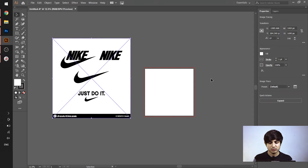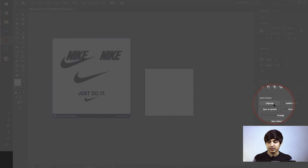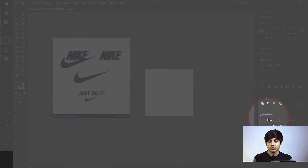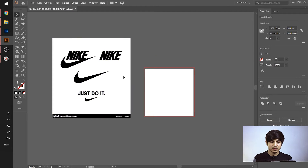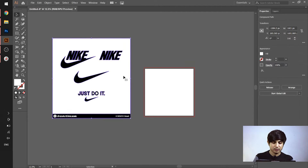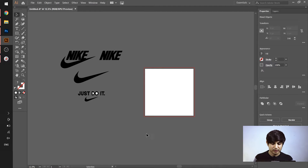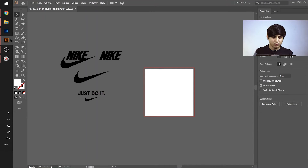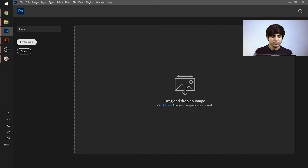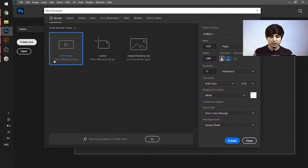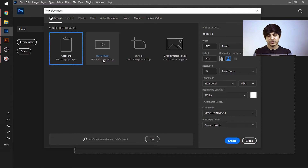After converting, the second step is to click on 'Expand,' and the third step is to ungroup all those vector elements. After converting and ungrouping all the vector elements, I will remove any unwanted parts I don't need. Then I will open Adobe Photoshop and create an artboard for pasting the vector object.